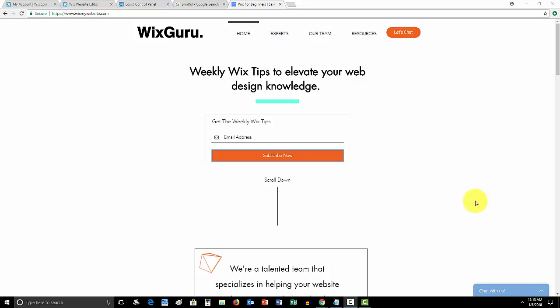Before we hop into that, guys, head over to wixmywebsite.com. This is my website where I give you guys awesome resources and sign up for these weekly Wix tips. They're really helping people out and that's what I'm looking to do.